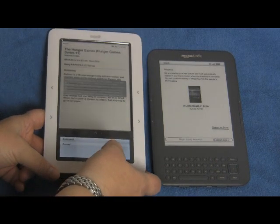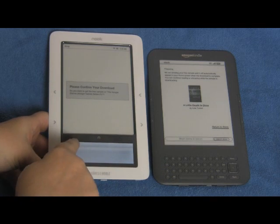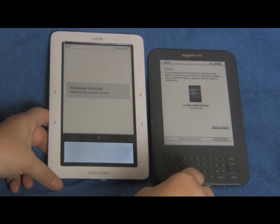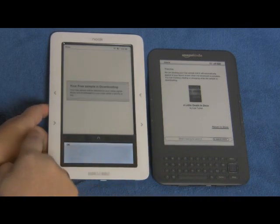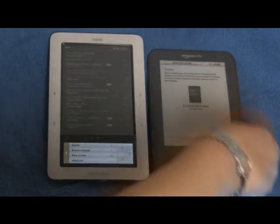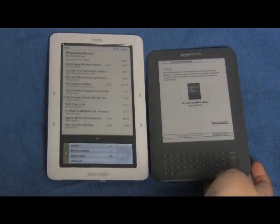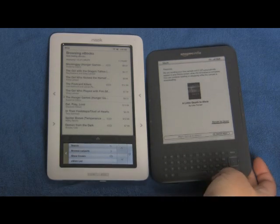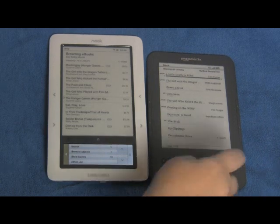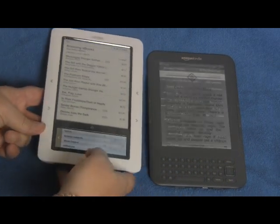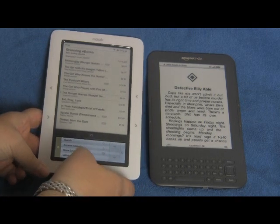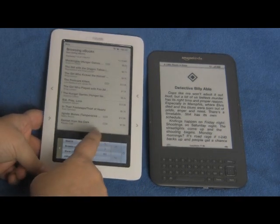On Nook, we can confirm our download, which Kindle doesn't ask us to confirm. We also have to say okay when it says it's downloading our sample. Our sample for Kindle has already been downloaded, and if we go to the home screen it would be waiting at the top. On Nook, we have to go to our library section to see the sample we just downloaded.